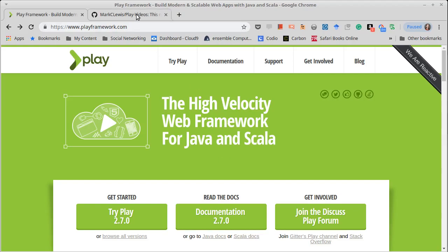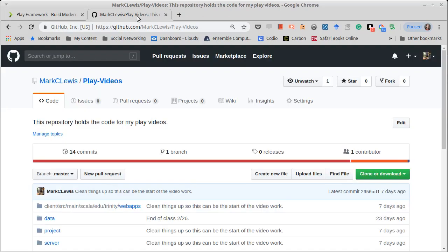I do have a git repository that I have set up for this. There will be a link in the description for the video. And so I will put all of the code that I use here inside of this.